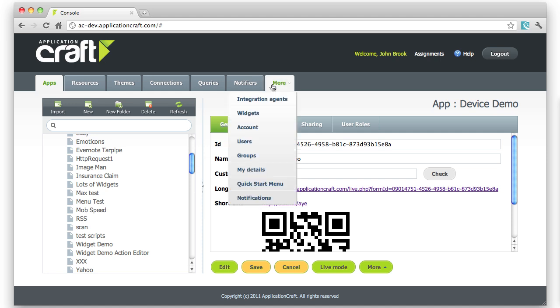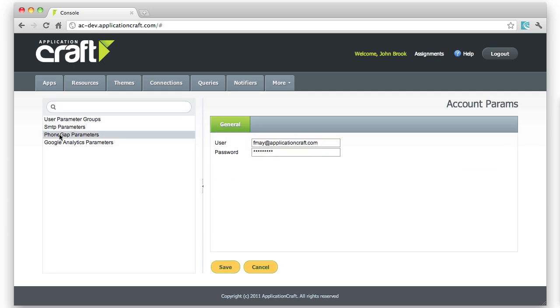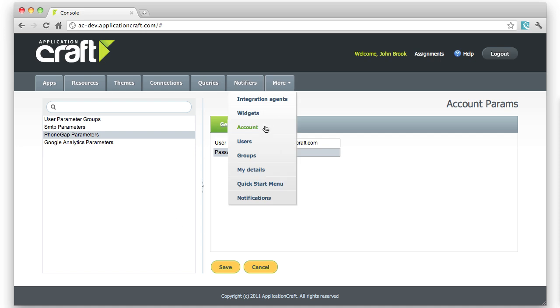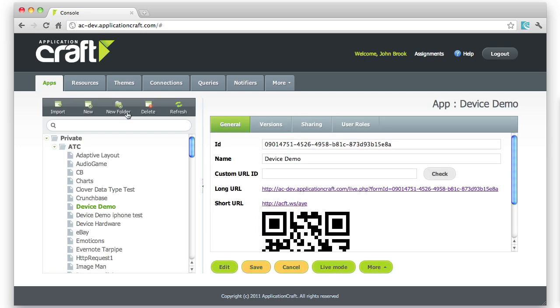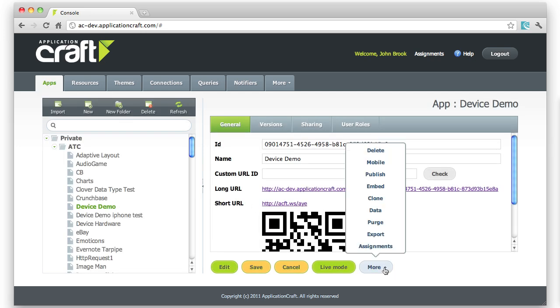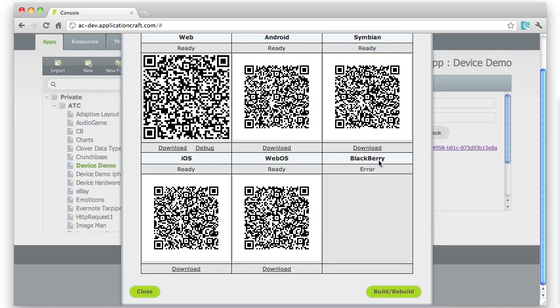If I come to the More tab and then go to Account, on the left-hand side you'll find an entry called PhoneGap Parameters. Here, for instance, are some logon details as you provided in PhoneGap Build. Once you've done that, you're able to use immediately the options shown here.